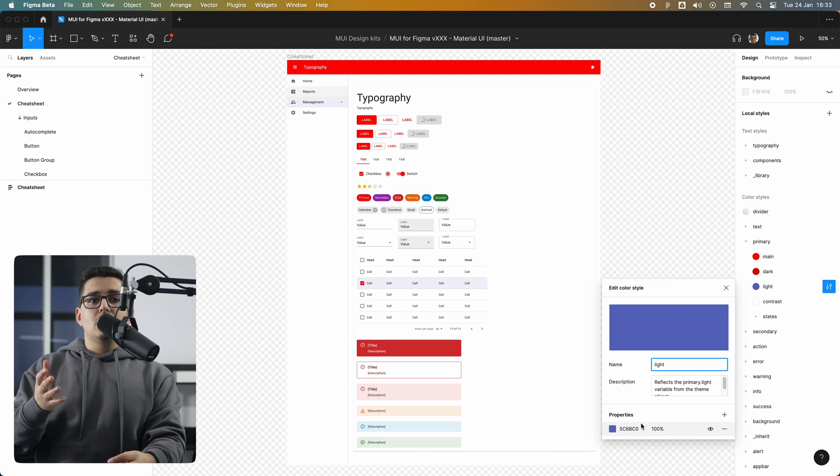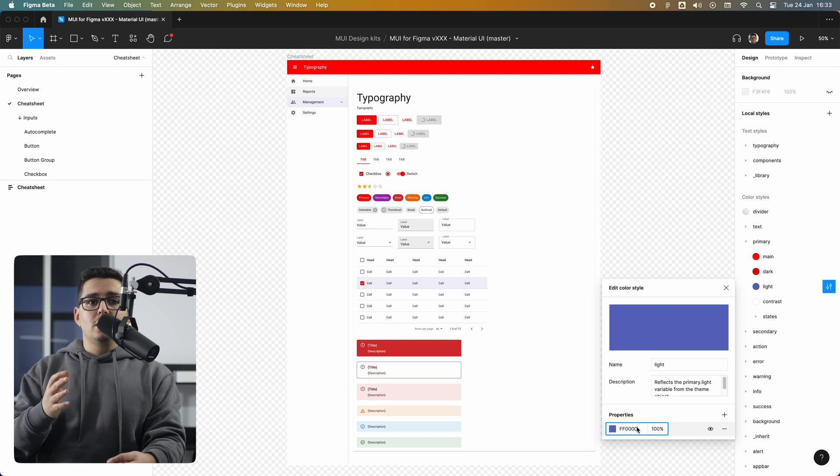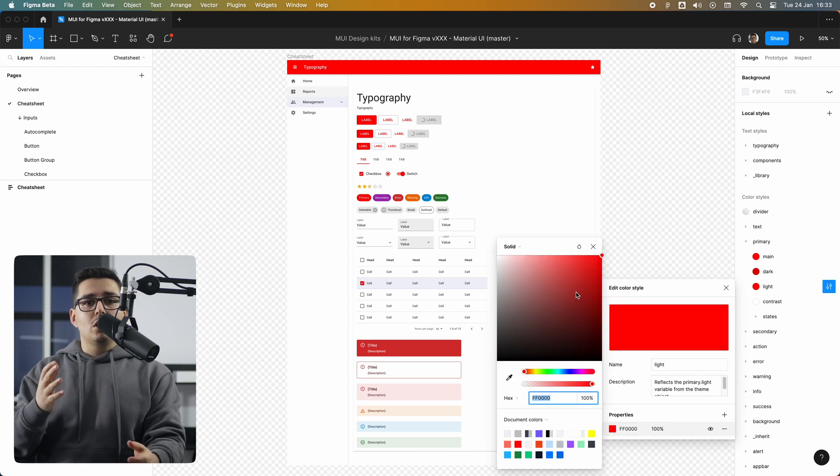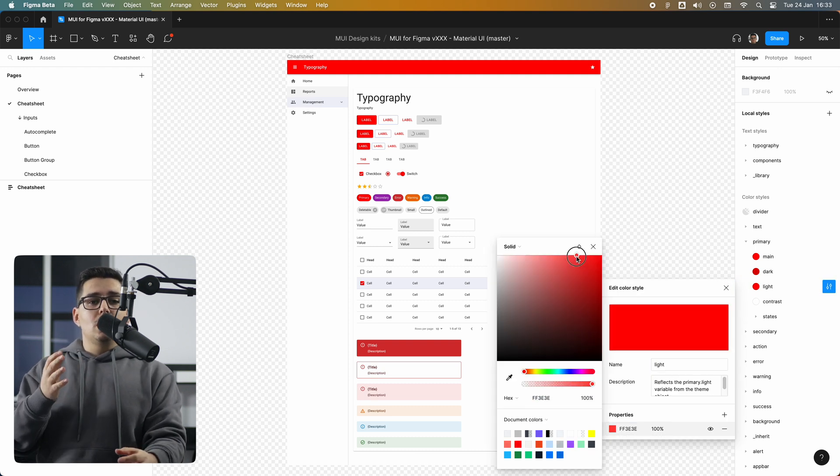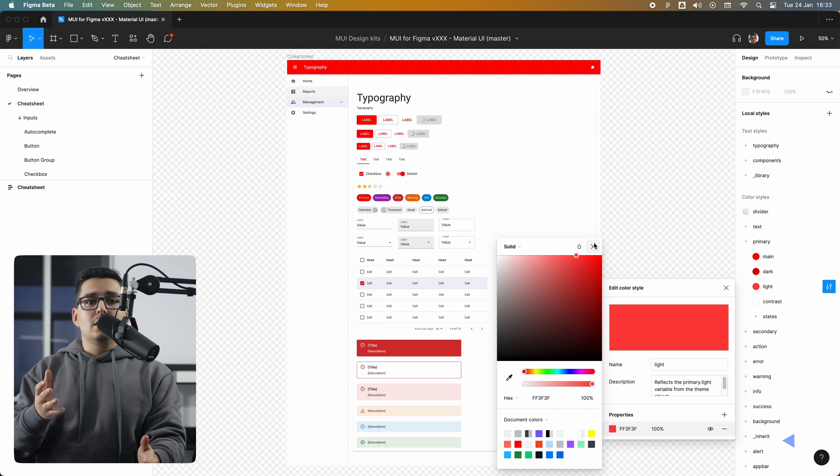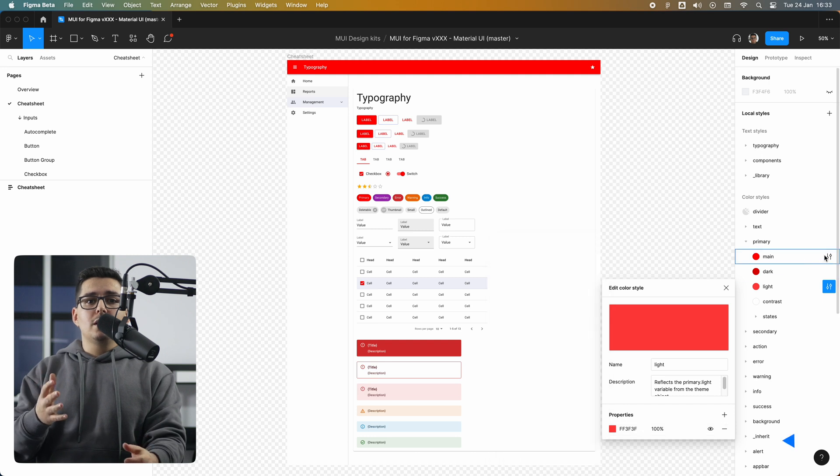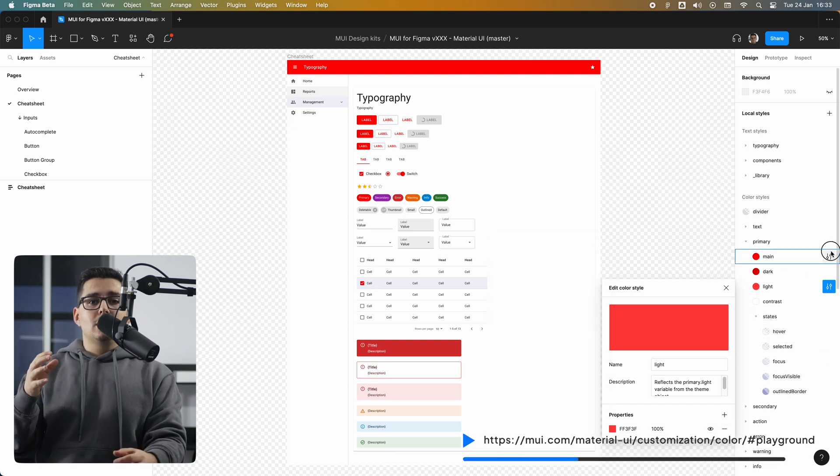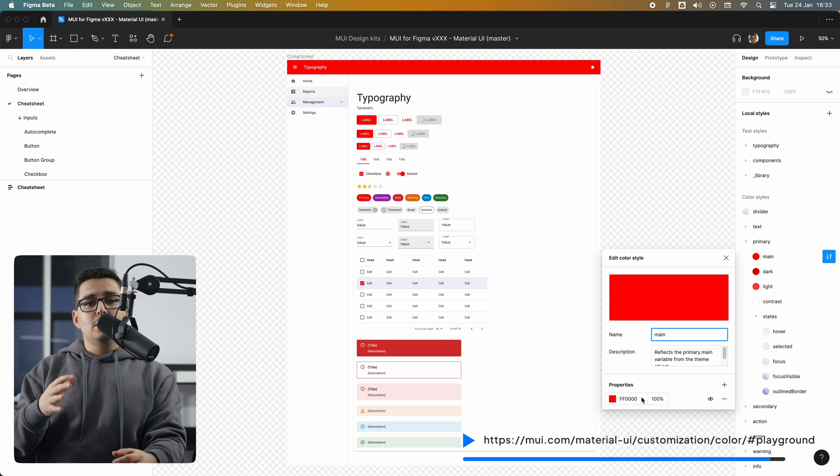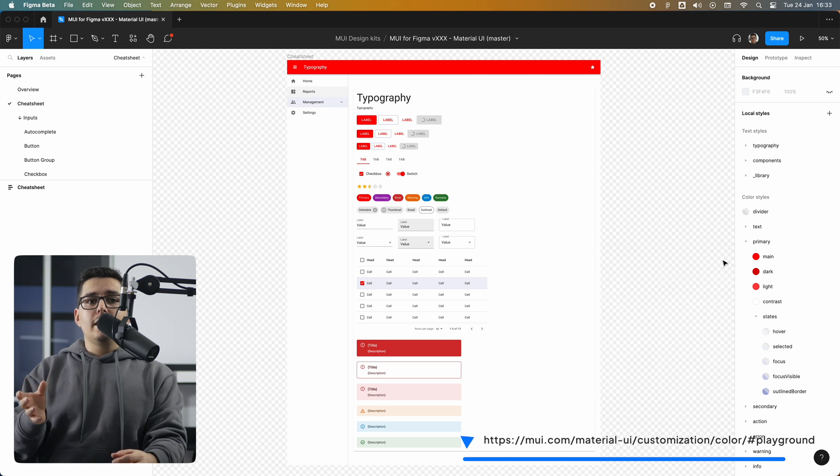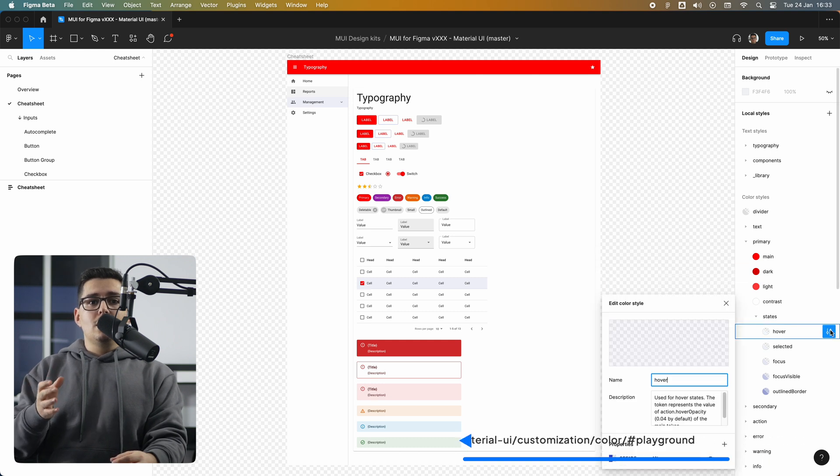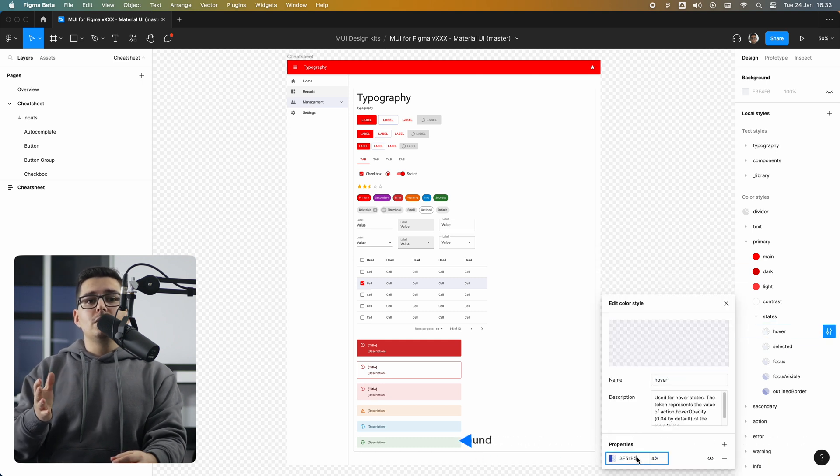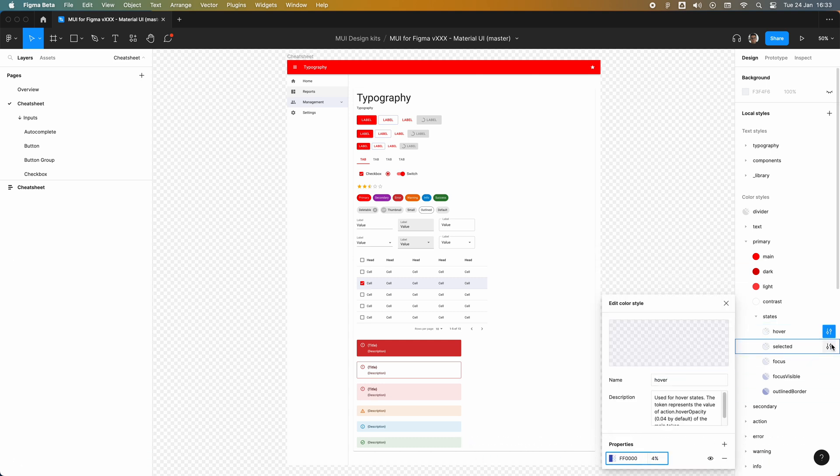For the dark and light shades, you can obviously choose your own, but if you need any help with that, there's a tool on the MUI website that can help you generate the dark and light shades from any color you want.